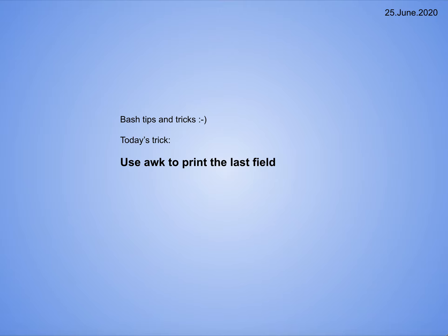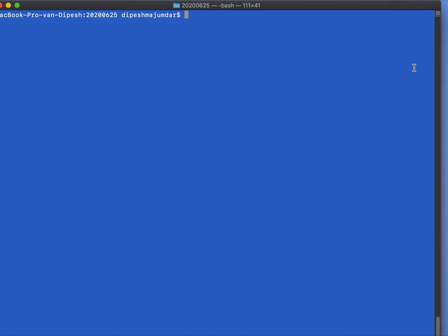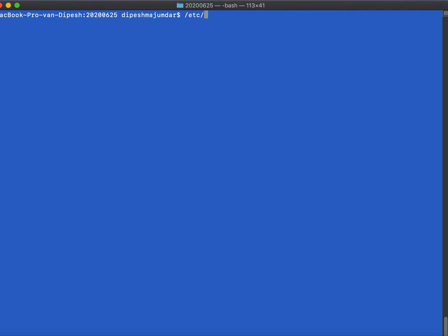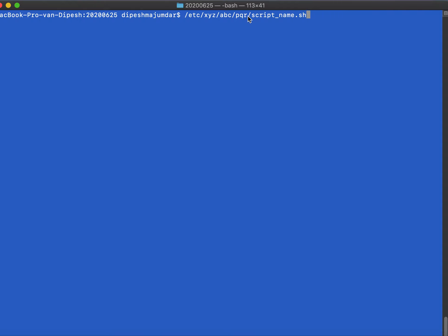For example, consider a script with the complete path. It can be any path, say for example /etc/xyz/abc/pqr, some arbitrary path, and then the actual script name.sh. The requirement is that I need to print this one. The way I can print only the script name and just ignore the preceding path with the slash is, of course, by using awk, and I'll show you how.